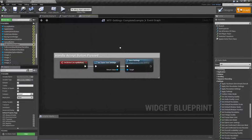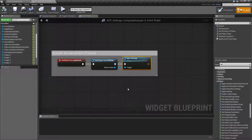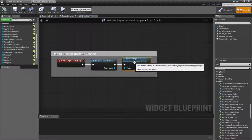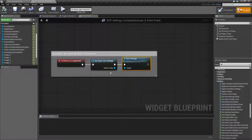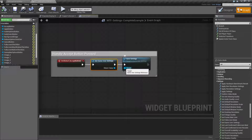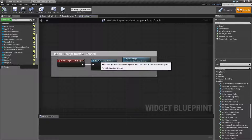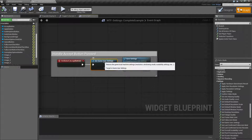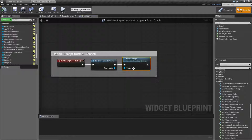Let's go ahead and look at the node. This is the Save Settings node. It's under the Game User Settings section and it requires a Game User Settings as the target. Since the only way right now to get the Game User Settings is to use the Get Game User Settings node, this is pretty much how you're going to see them connected together. You get the settings and then you save the settings.